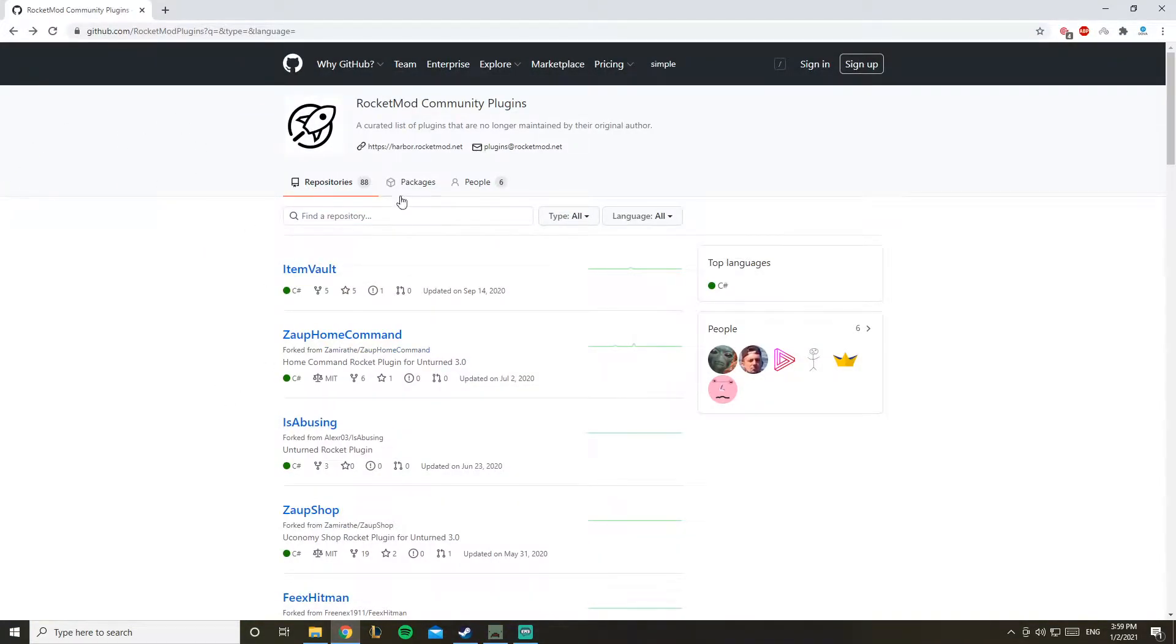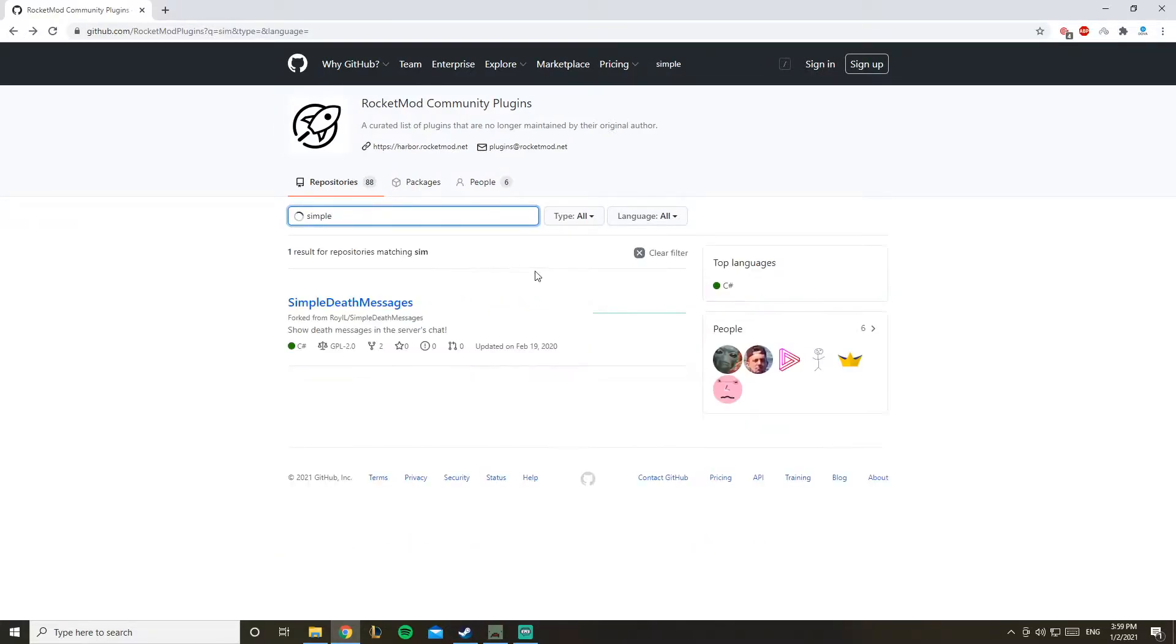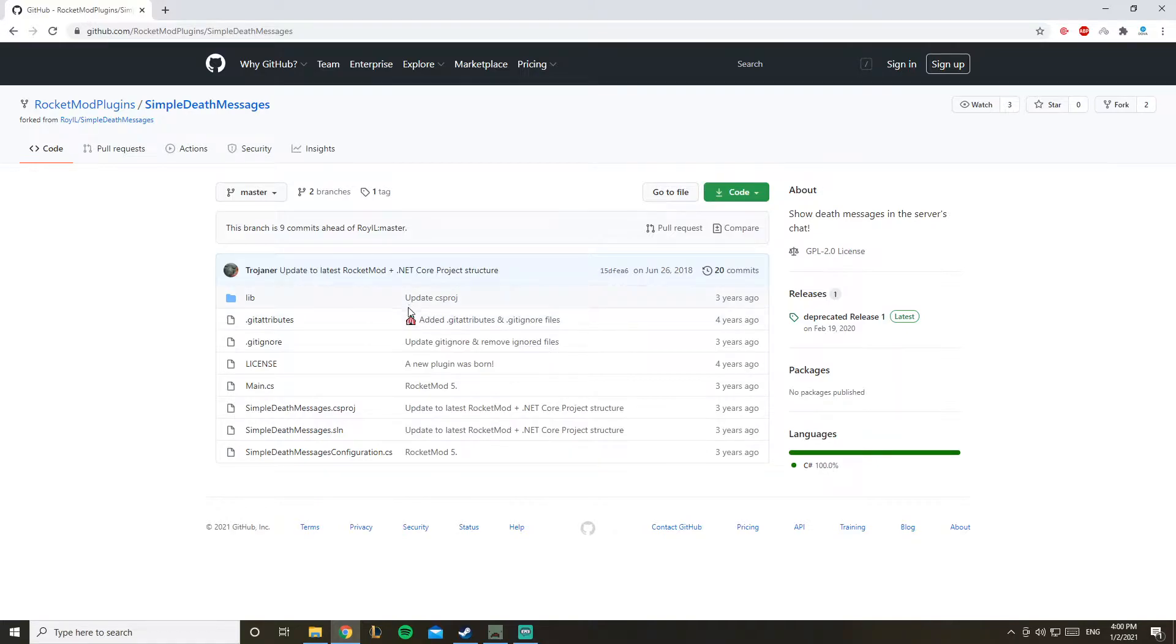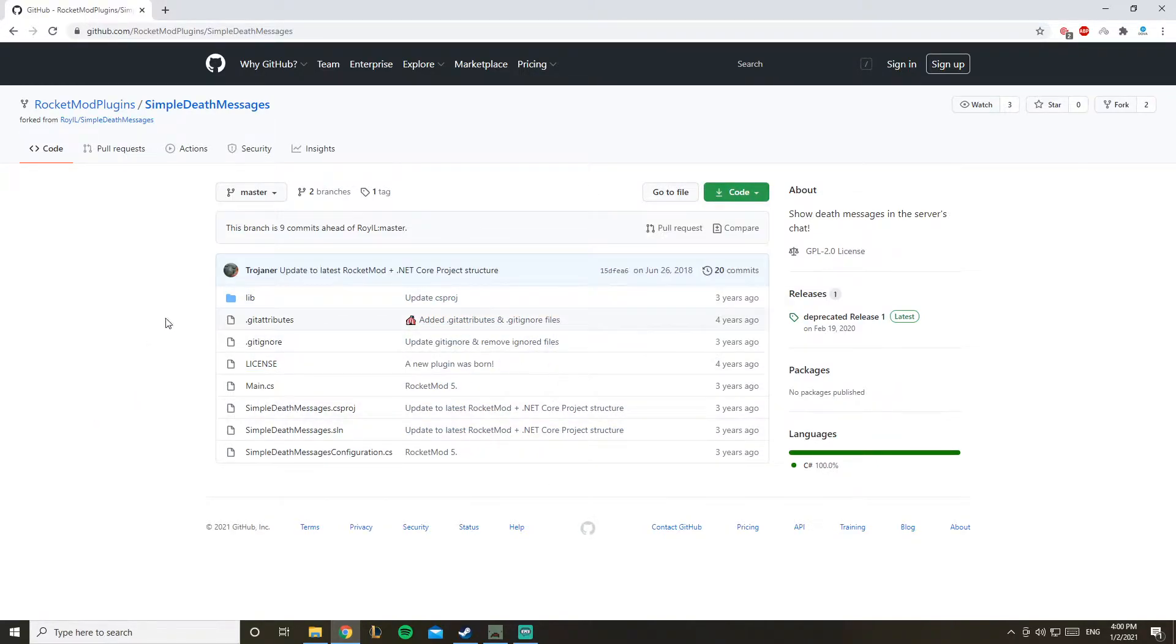You want to search in here for simple disk messages. Here we go, you'd usually go and download the zip file, but that didn't work for me because the master one is outdated.